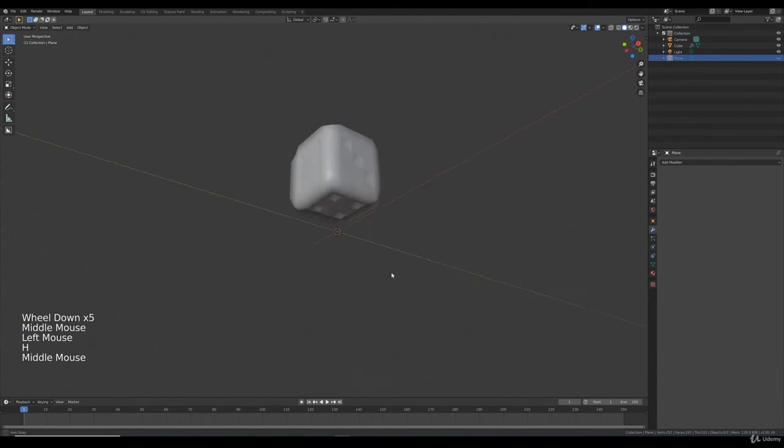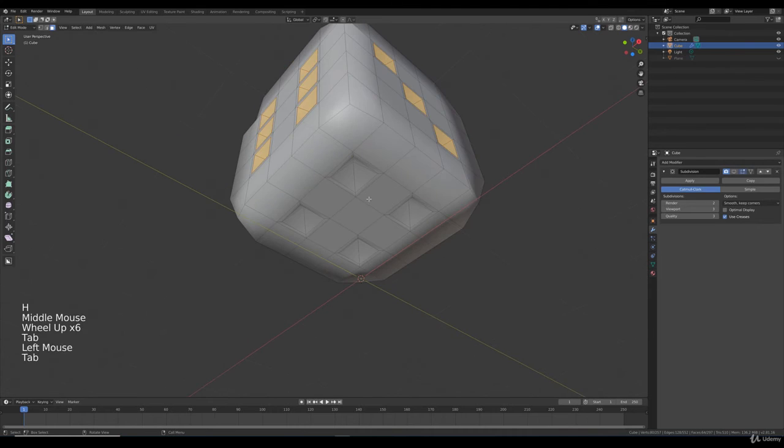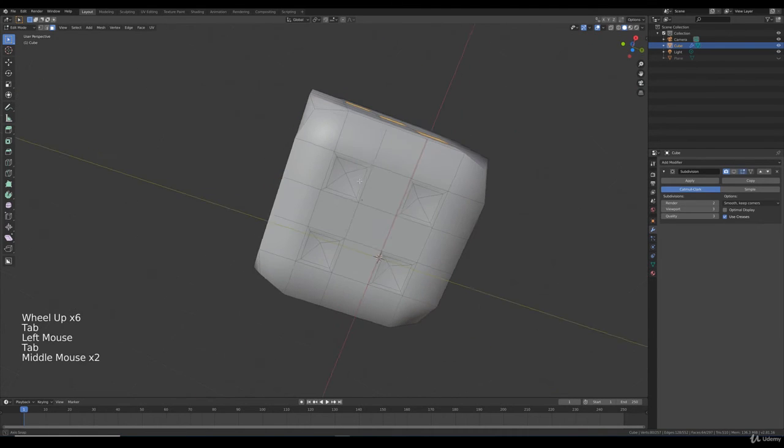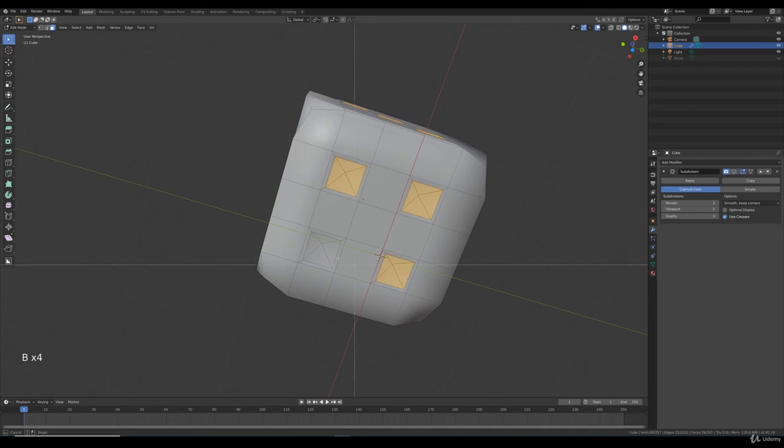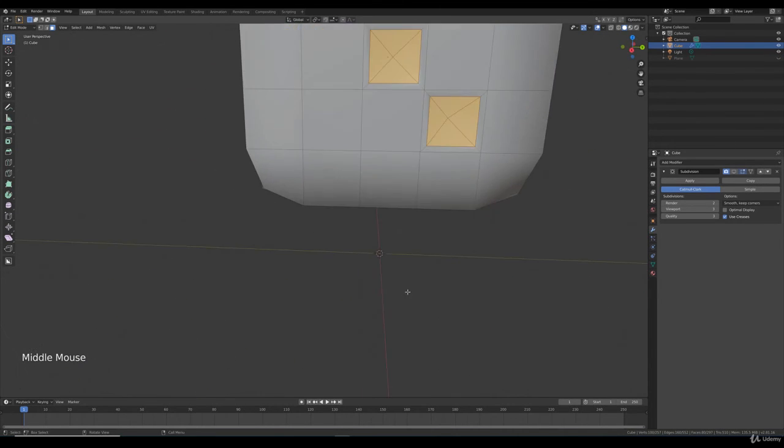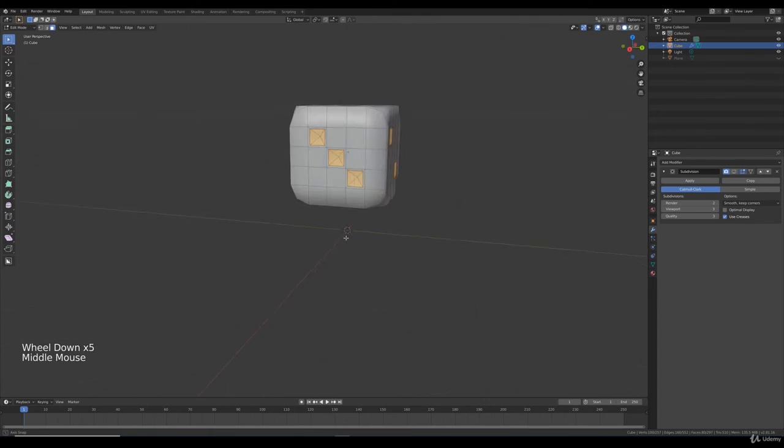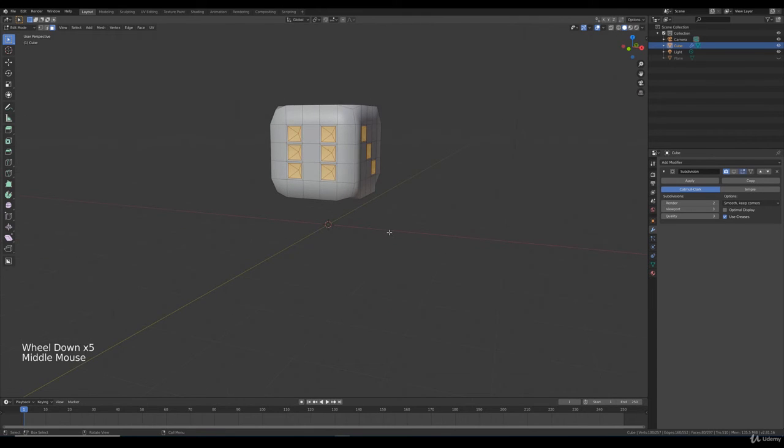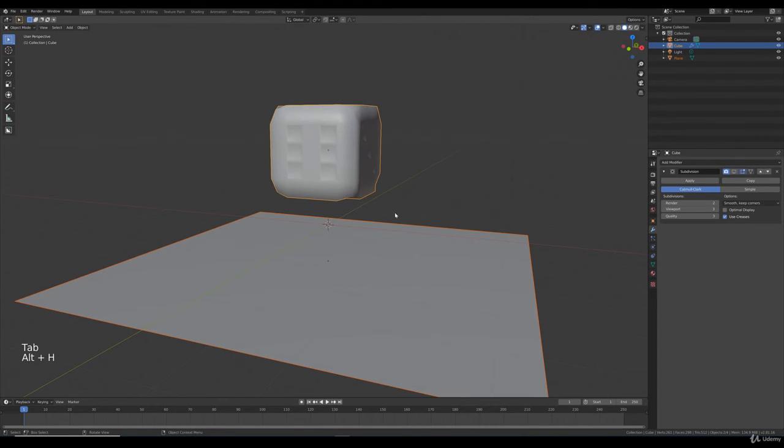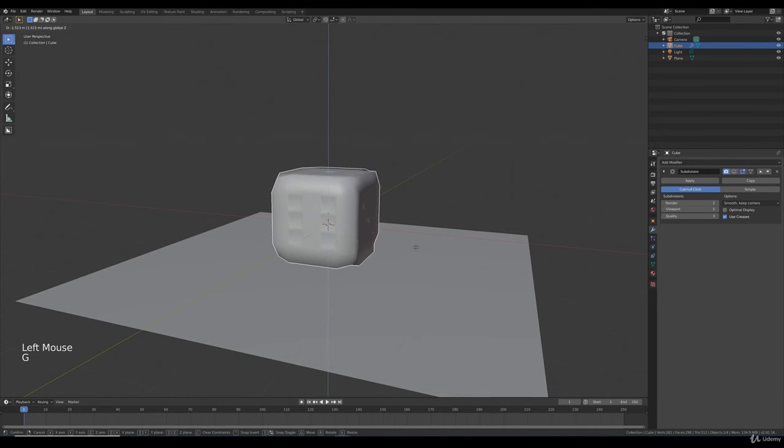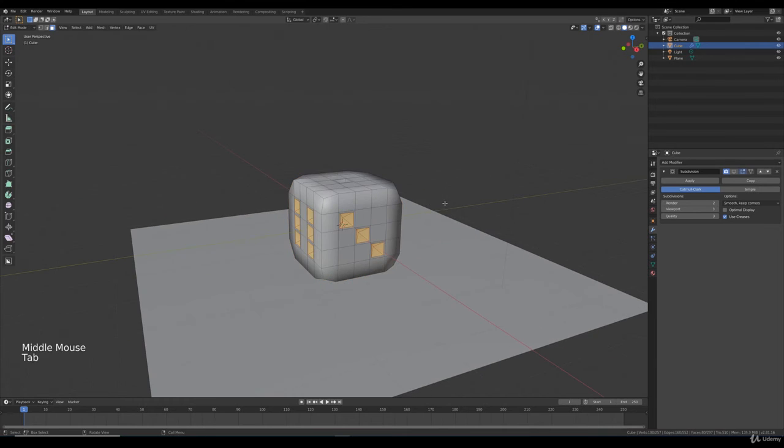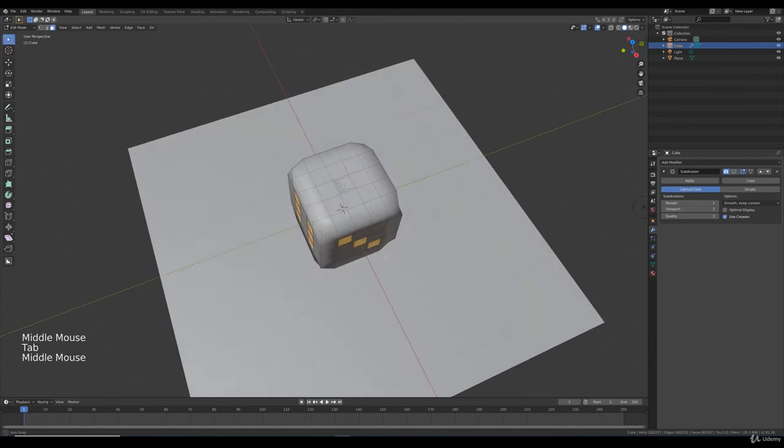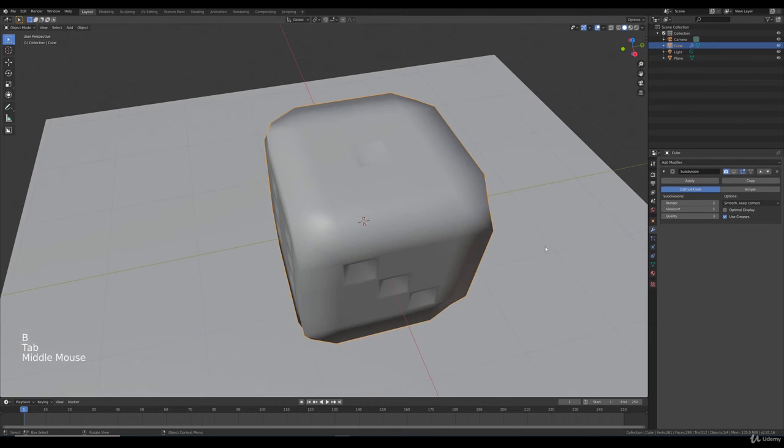Press H to hide the plane. Now we can select it. It's a little problematic to add that plane in an early stage. If we select everything, press Alt+H and the plane is back. Press G, Z to move it on the plane.